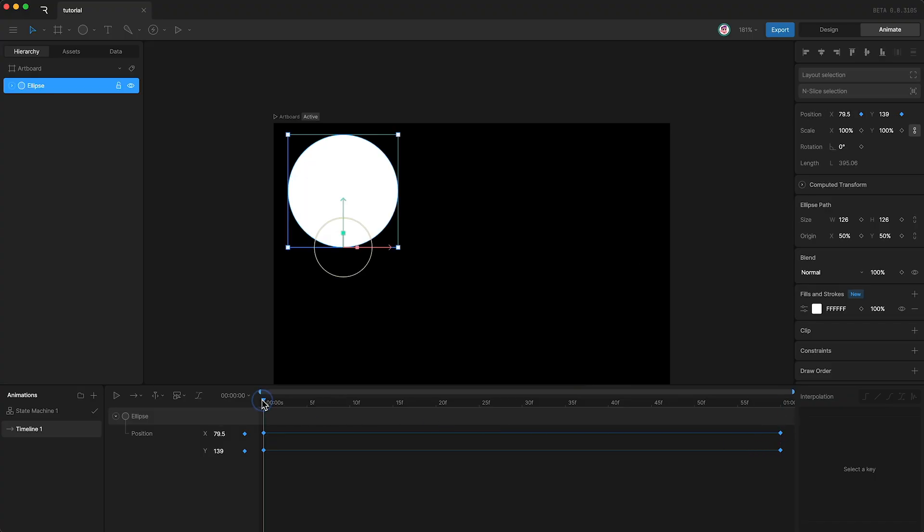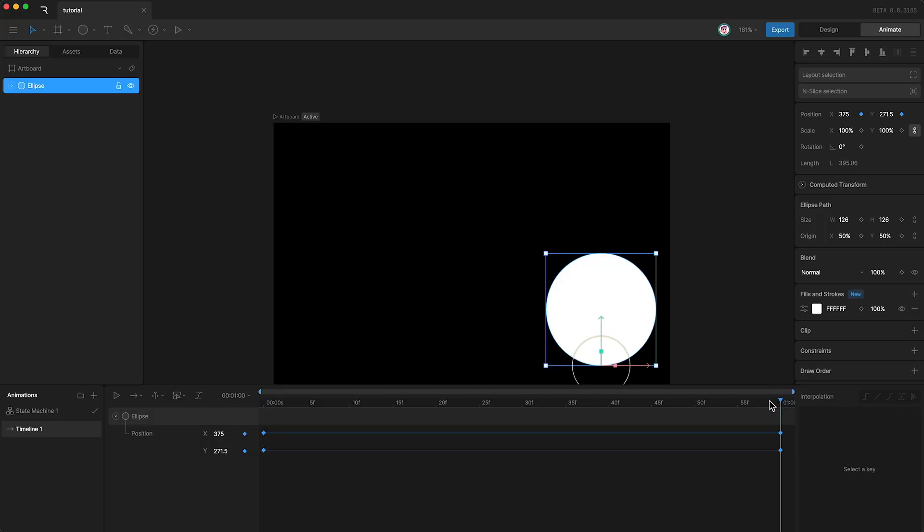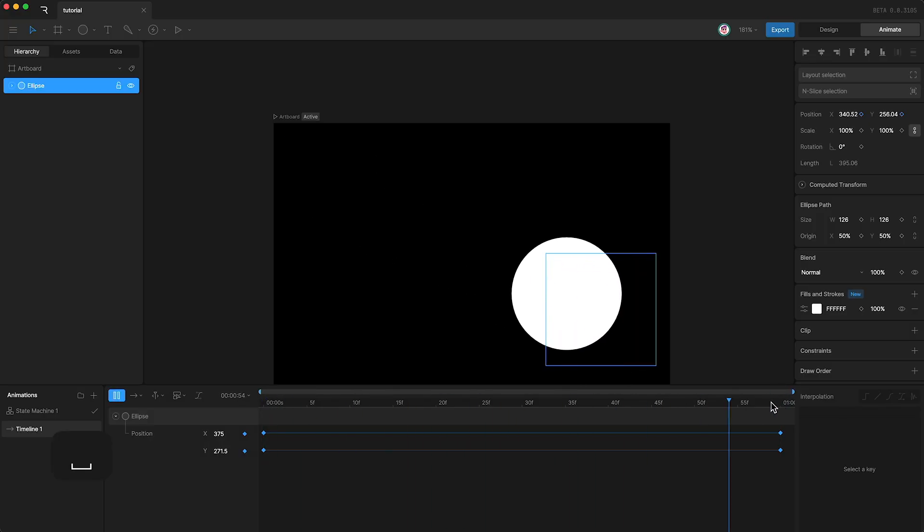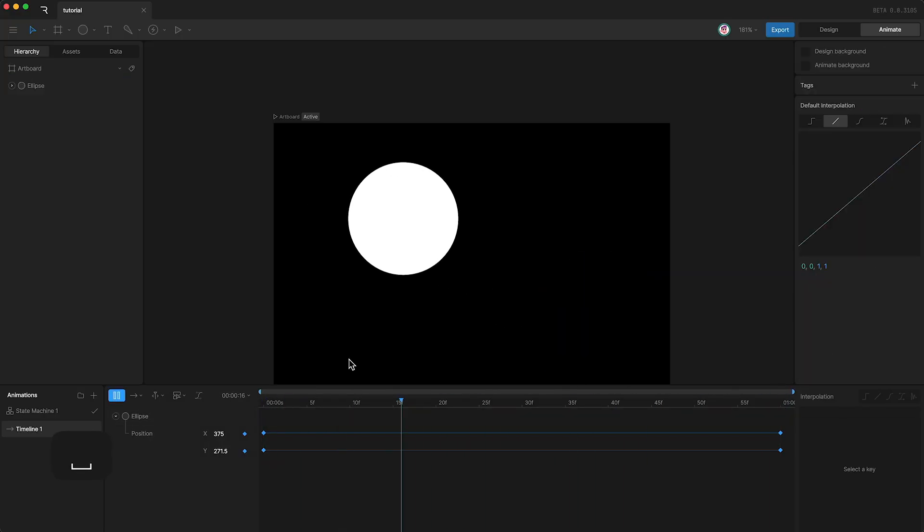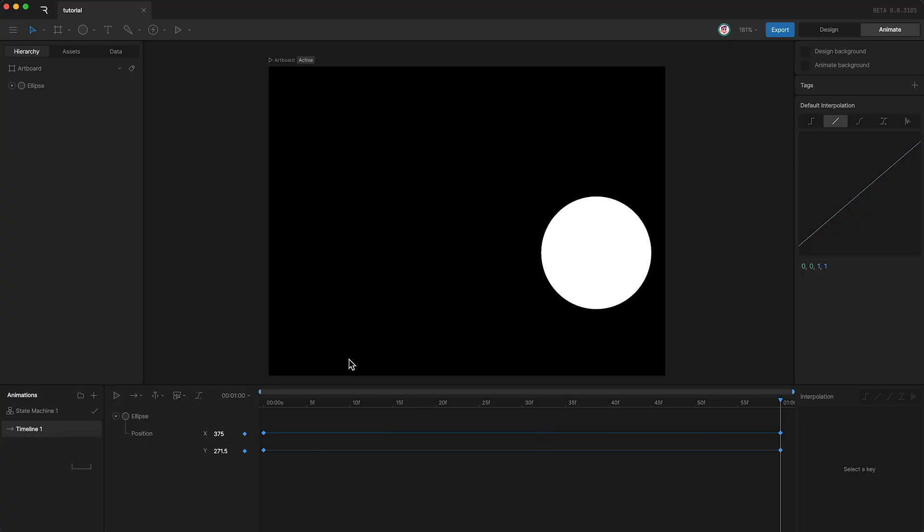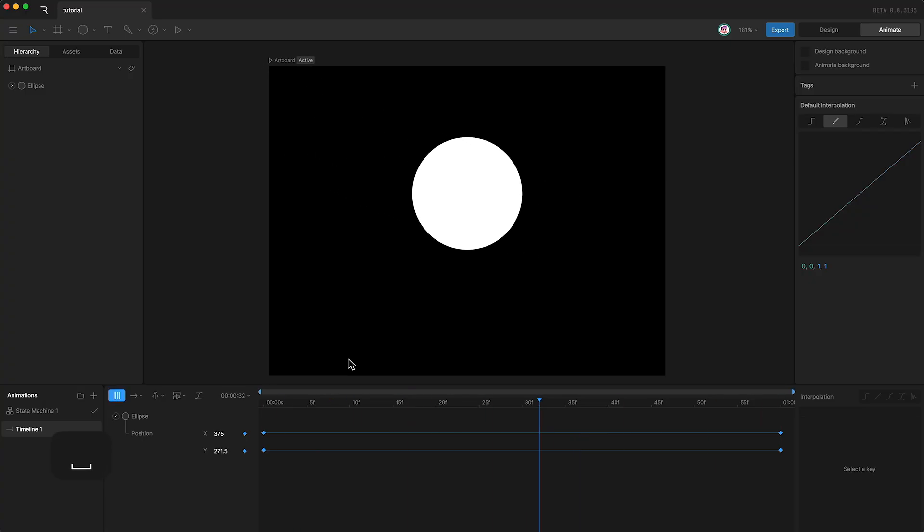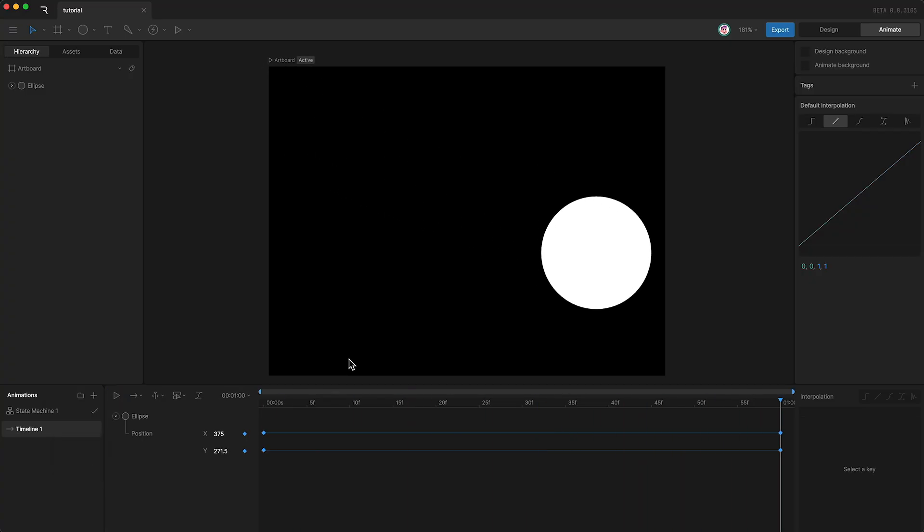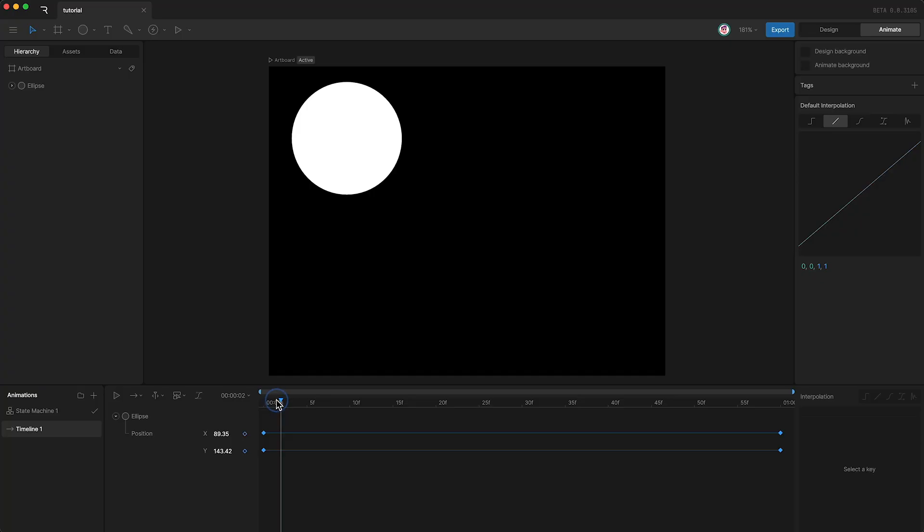So, we have keyframes set at the beginning, we have keyframes set at the end, and when I press play, the layer is animating from one position to another. What we're doing in reality is interpolating between this set of keyframe values and this set of keyframe values across time. This is the basic concept of animation.